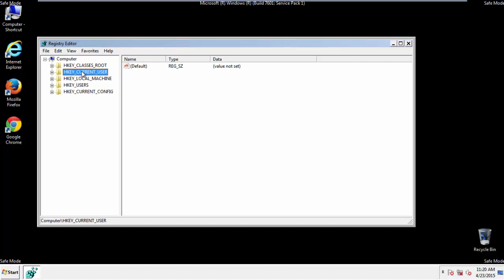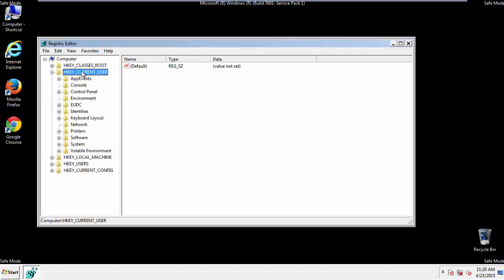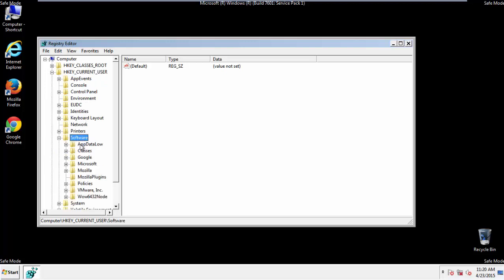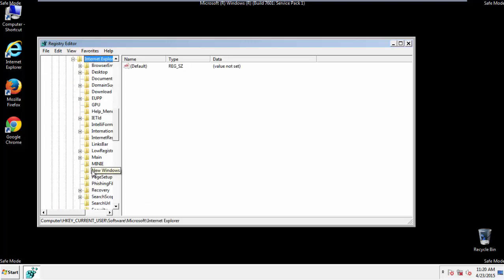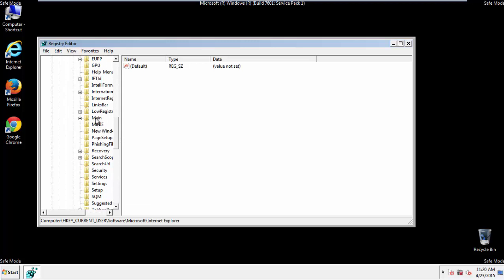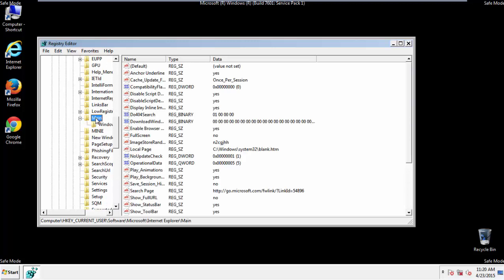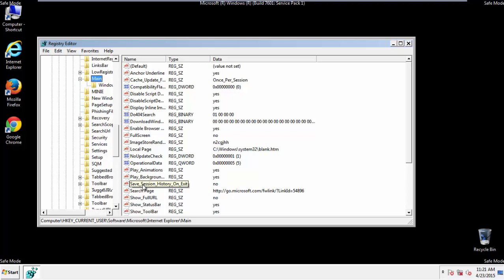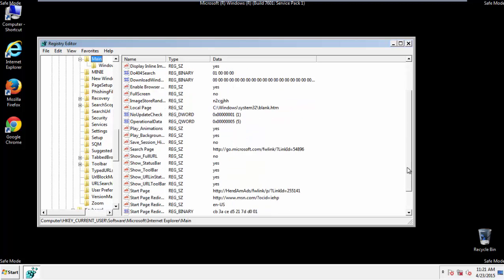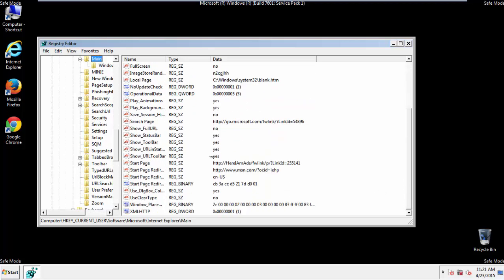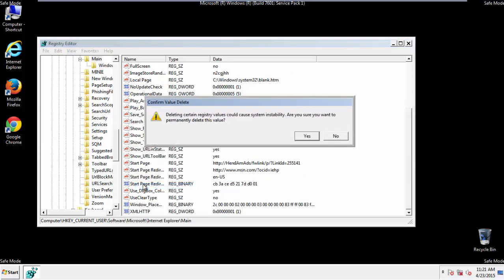It's all a matter of finding the right registry key to edit. Click on Current User, Software, Microsoft, Internet Explorer, Main, and here it is. Delete the Start Page key. And you're done.